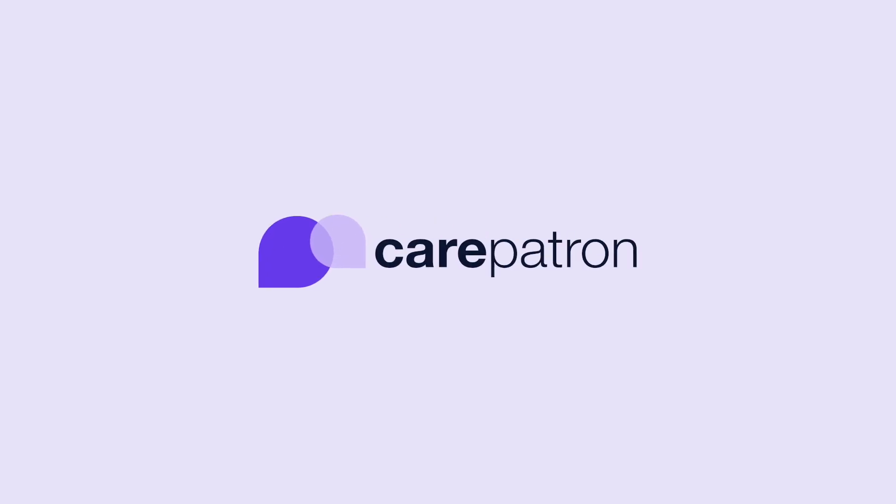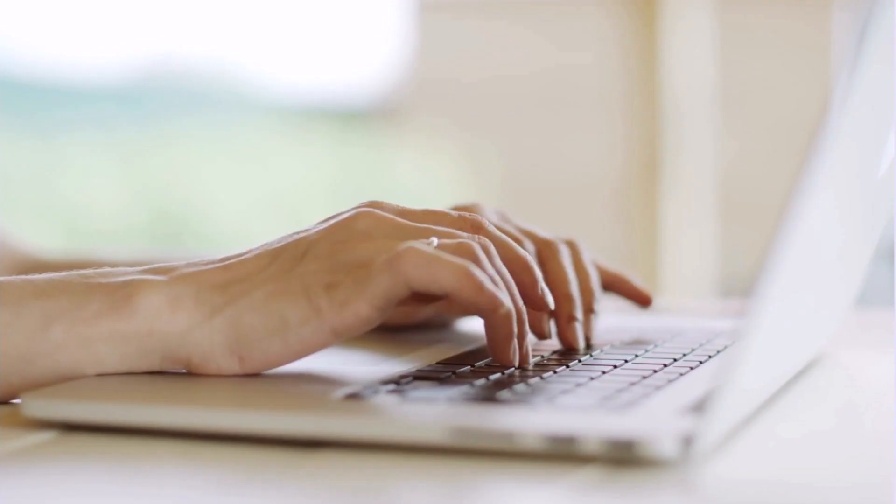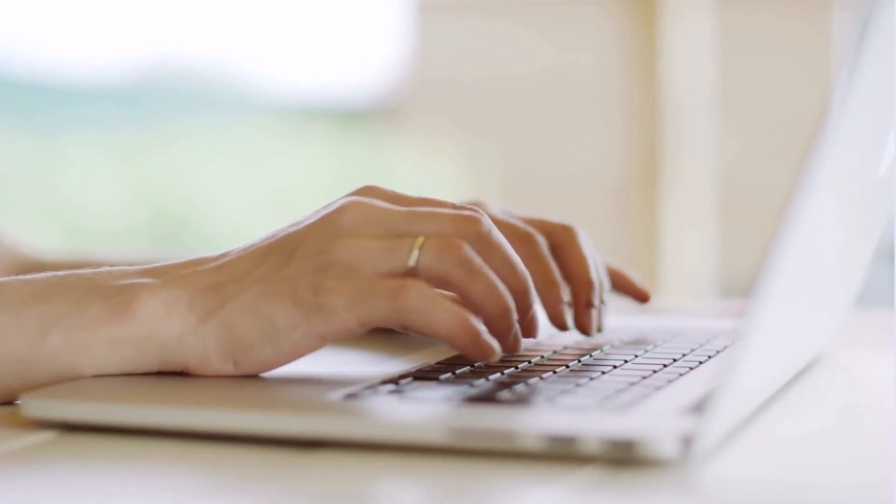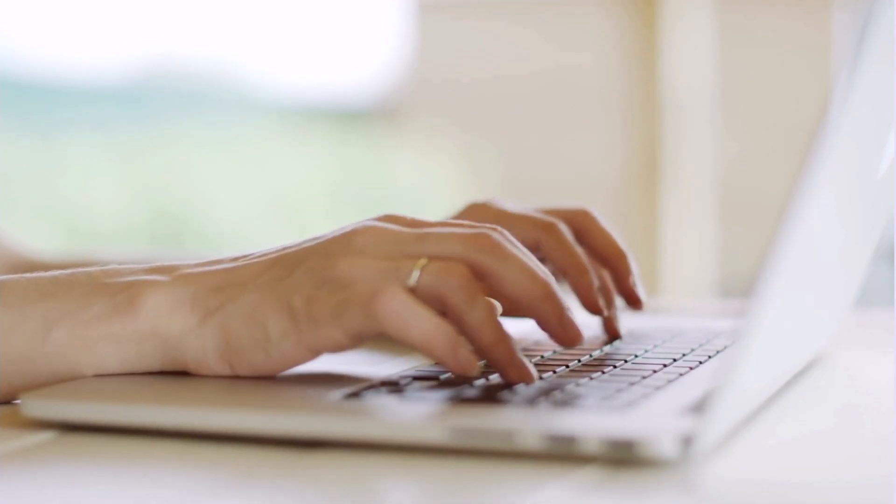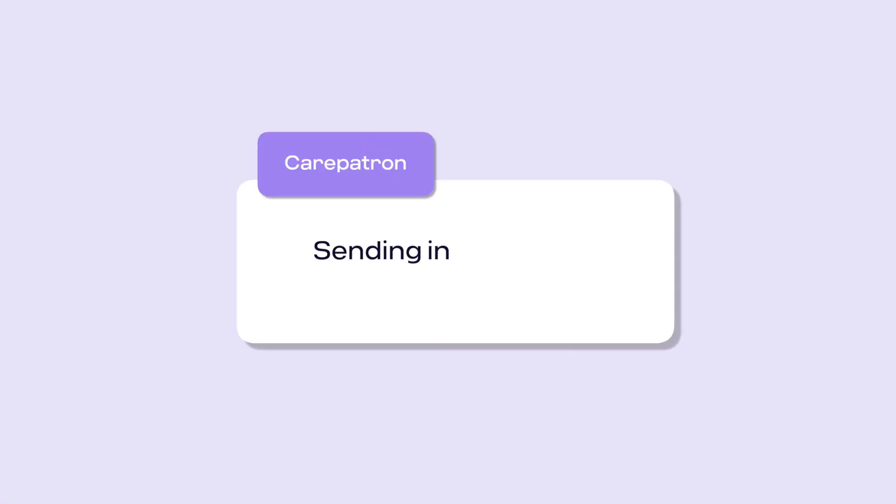Hi, welcome to CarePatron's Healthcare OS. In this video we will be walking through how to send intake forms and documents to clients.